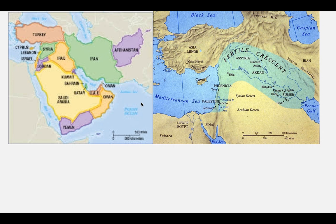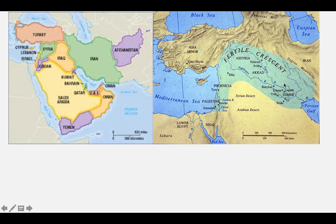Most historians believe agriculture began in Southwest Asia, which is today the Middle East. If you look at these maps, this is a map of the Middle East with all the countries there. And over here is the Fertile Crescent, which we'll learn about in the next chapter on Mesopotamia. It was an area of land that was super fertile based on the Tigris and Euphrates rivers, which created land that grew plants really well.